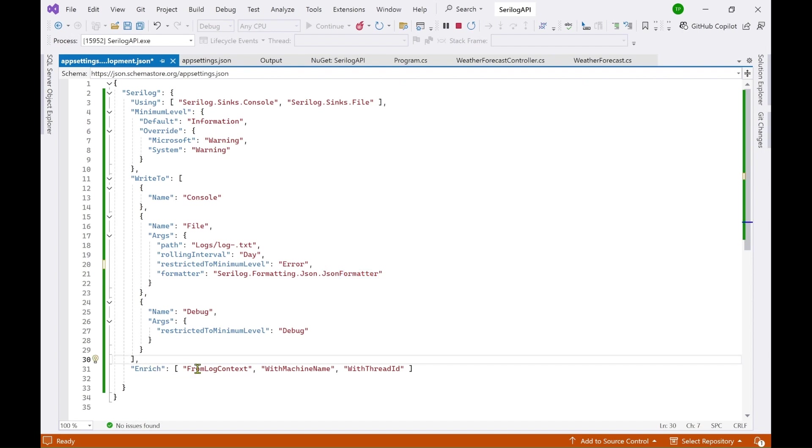You have the enrich property here. And then enrich property means the context object, the machine name or the thread id will be used to enrich the logging information. So that's all about these settings.